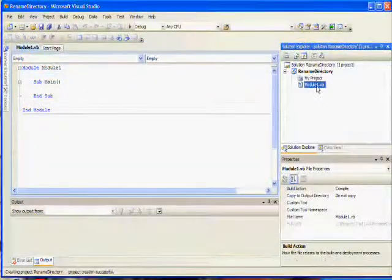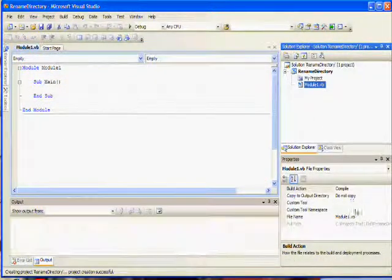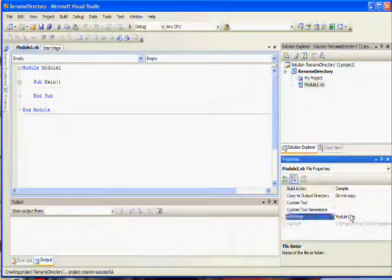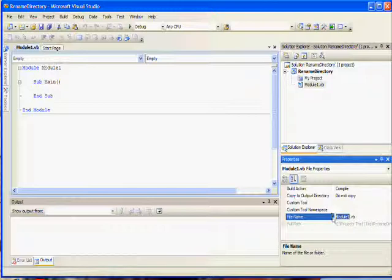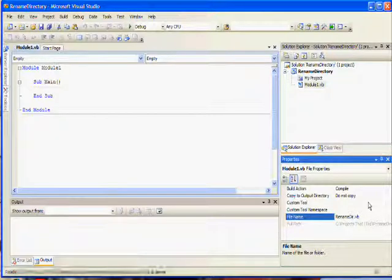Now we have a module. You may rename the module or you can leave the name as Module1. For demonstration purposes, I will rename the module to RenameDir.